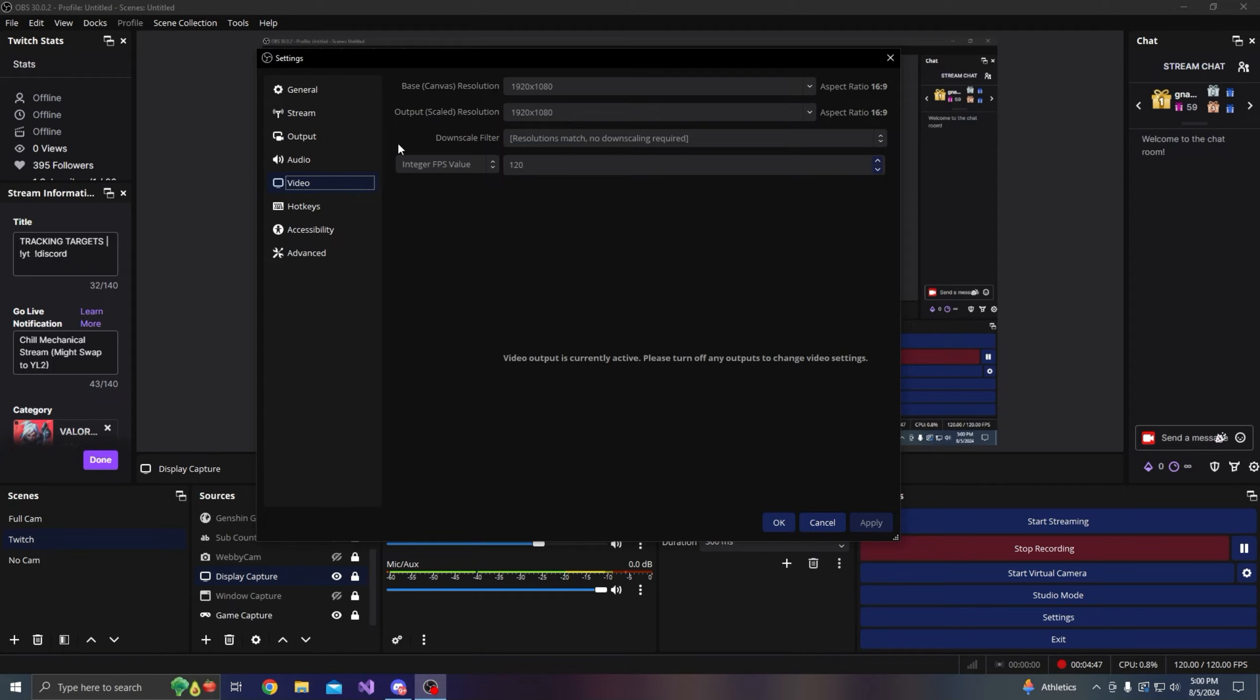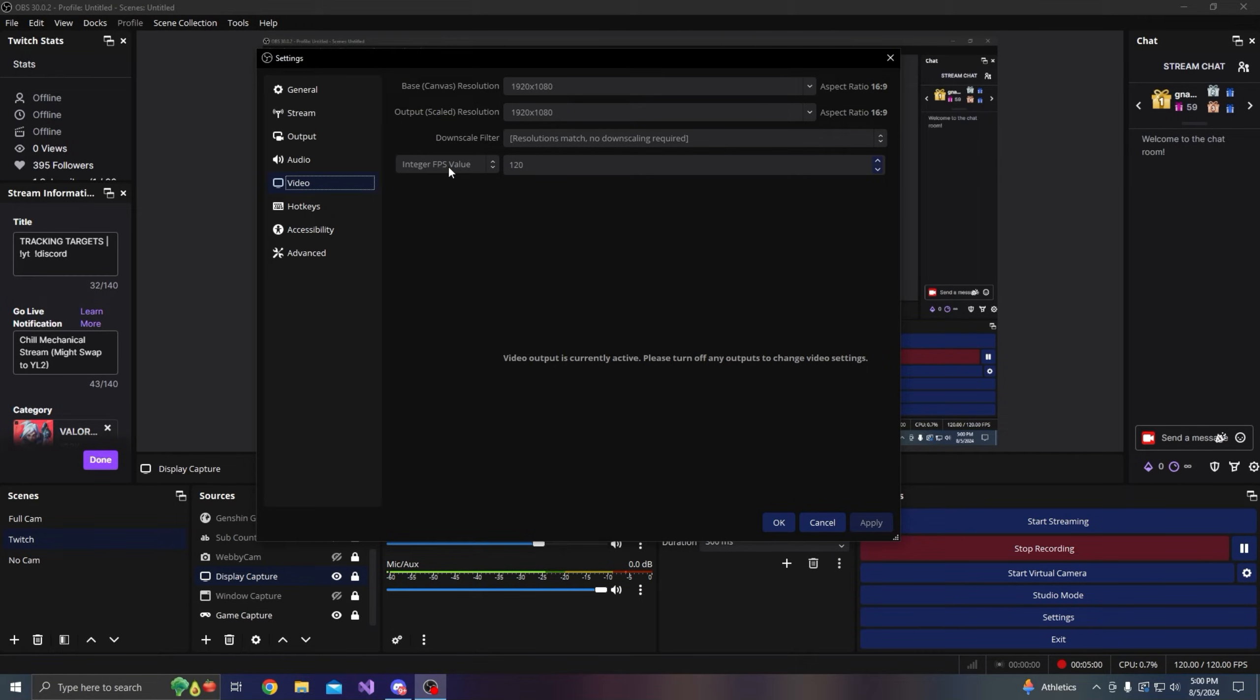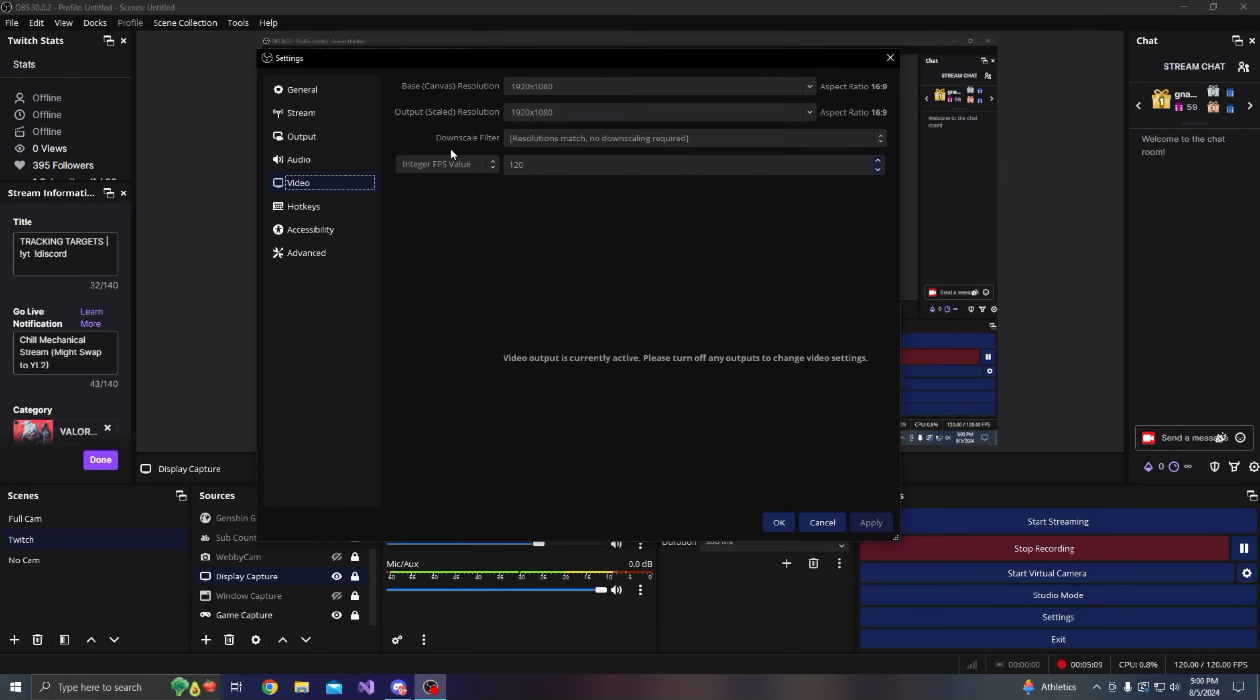Now here's a secret setting that does super good for smooth streaming and recording nowadays. Normally by default this dropdown right here would be common FPS value, and the max that this dropdown could go is 60. If you change this dropdown here to integer FPS value, then you could type in 120, and 120 fps recordings look so smooth.